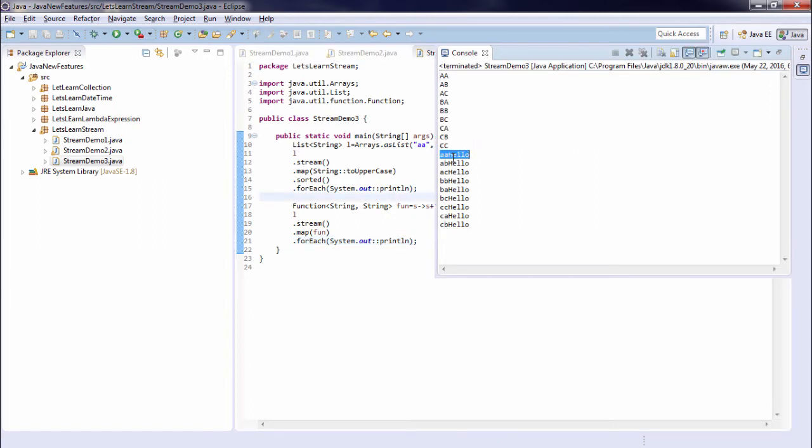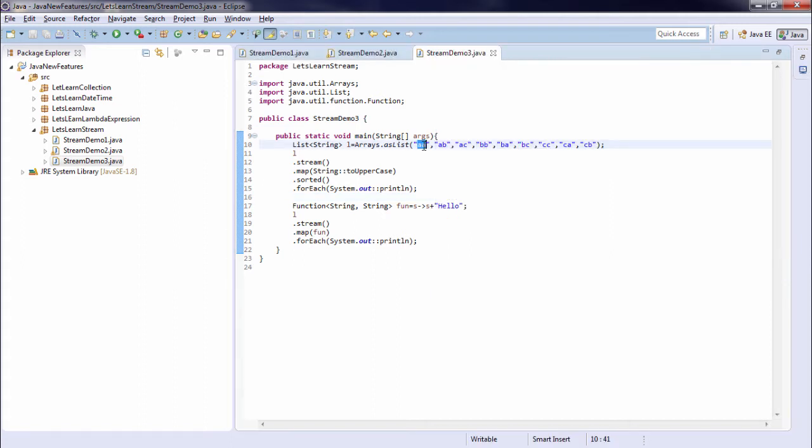Let's run the program. So as you can see on the original elements, on the original list, I created a stream. So on original elements a hello word is appended and then it is printed.